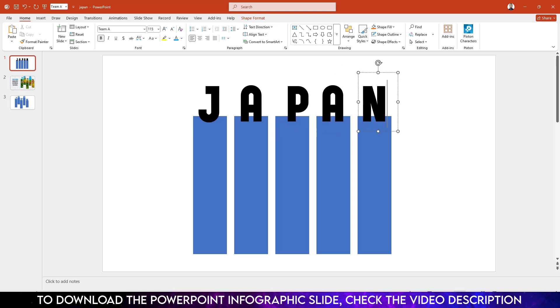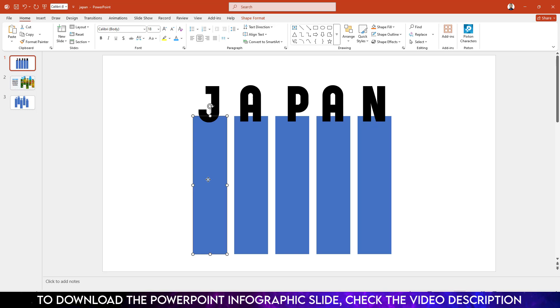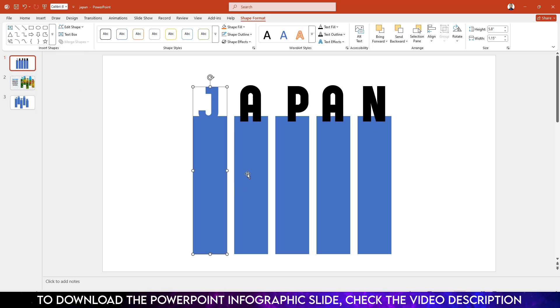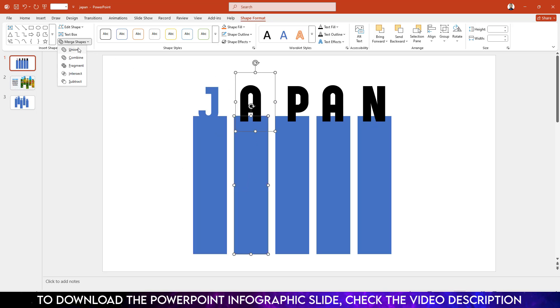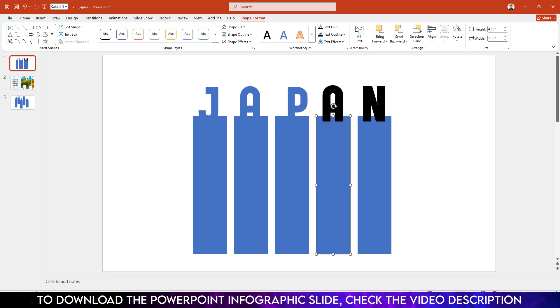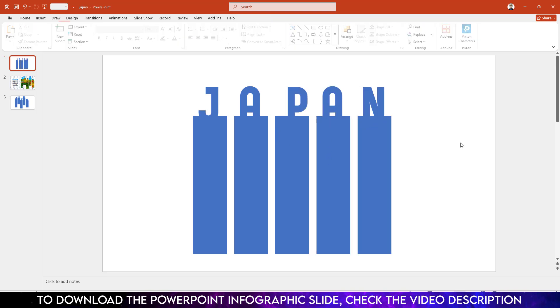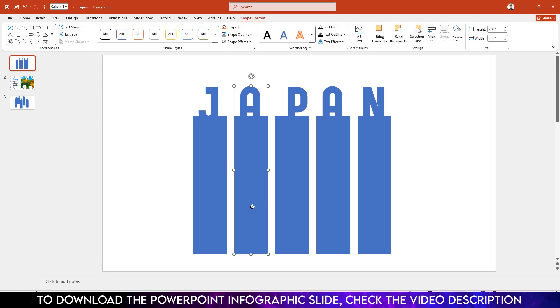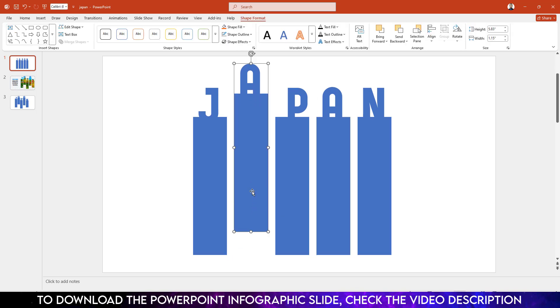Then it will look beautiful. Now hold down the Ctrl key, select this shape and text box. Go to Shape Format, Merge Shape, click on Union. Do the same task for this one also - Shape Format, Merge Shape, Union. Now let me adjust it like this.